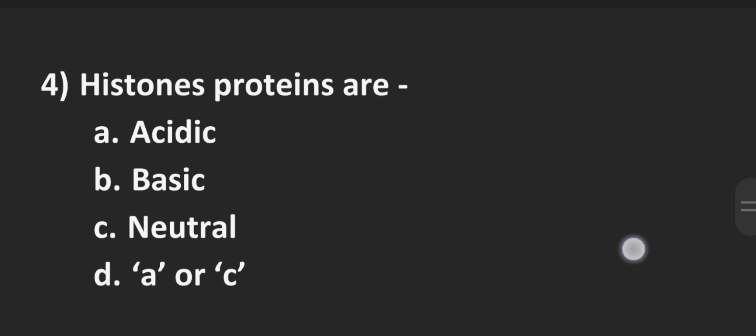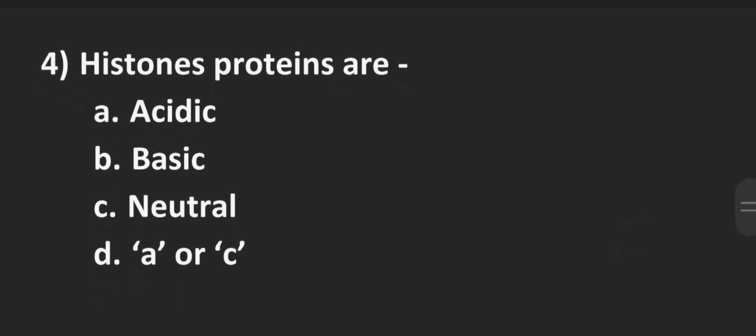Number 4, histone proteins are. Option A acidic, B basic, Option C neutral, D A or C. The correct answer is Option B basic.